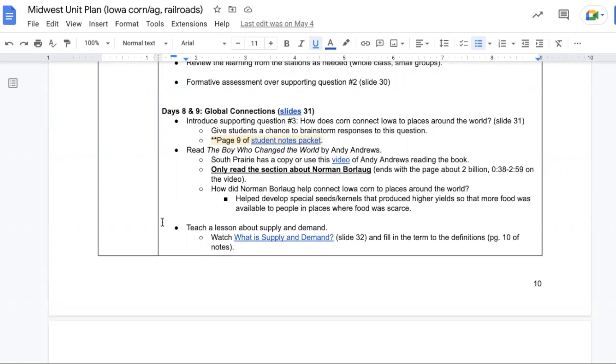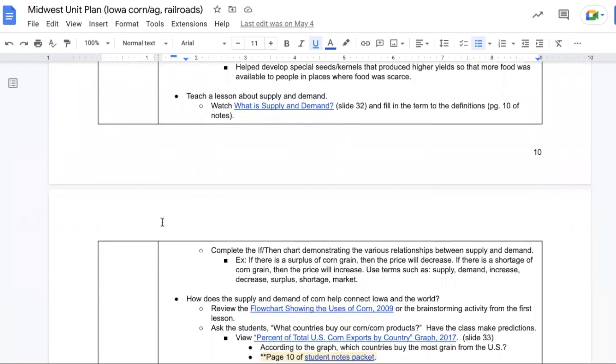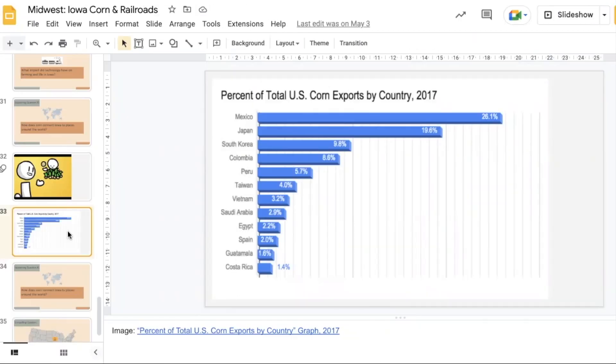Students spent some time in second grade learning about Mr. Borlaug. So hopefully this is a bit of a review. Then there's a video to help learn about supply and demand and how that can impact the production of corn. We want to talk about surplus and shortages to help understand some of the different things of the market.